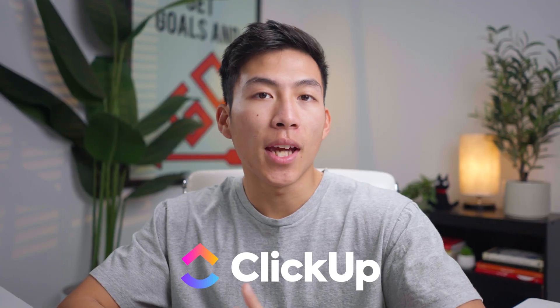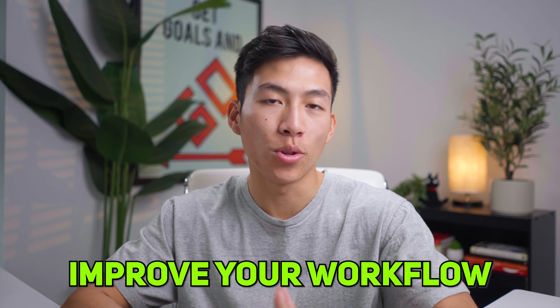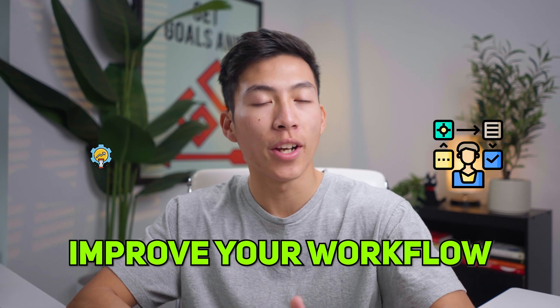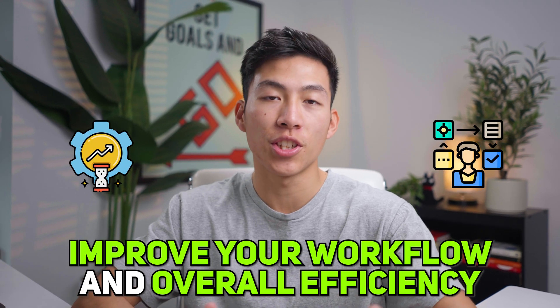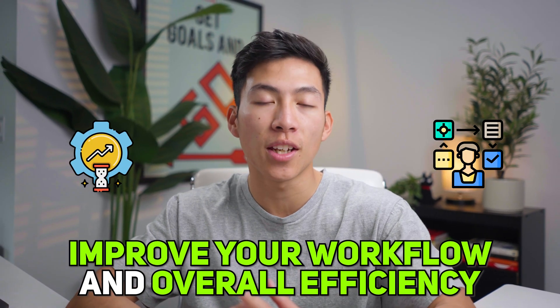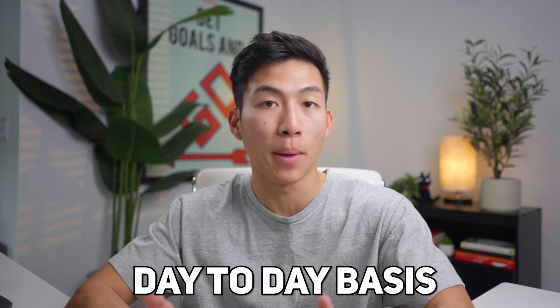ClickUp can be a complex platform to learn and use, and so hopefully by the end of this video, you'll be able to improve your workflow and overall efficiency when using it on a day-to-day basis. Let's get started.